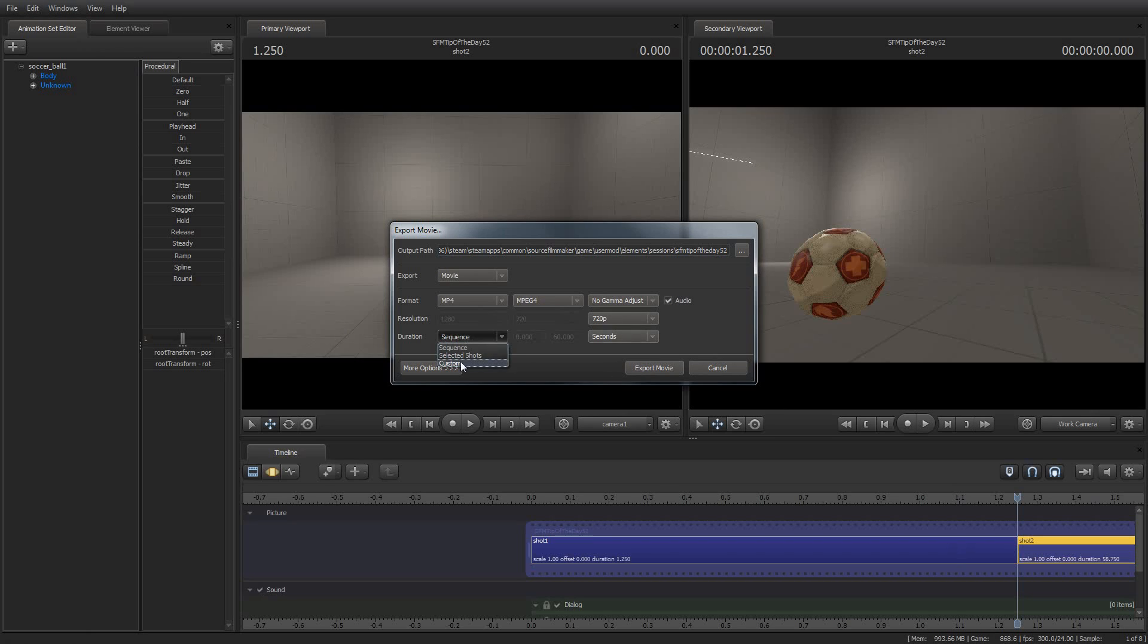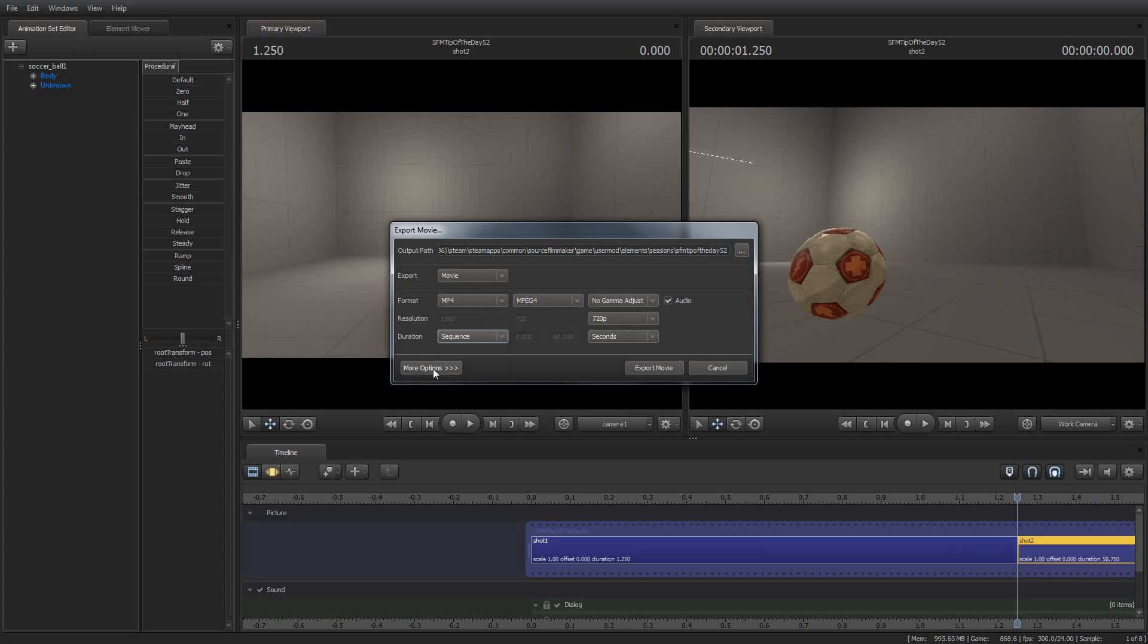And if you want to just export a specific range, like say you want to show people a work in progress, or you want to just give people a little teaser or something like that, you can say custom and just pick a custom range of seconds. And that's fine, too.